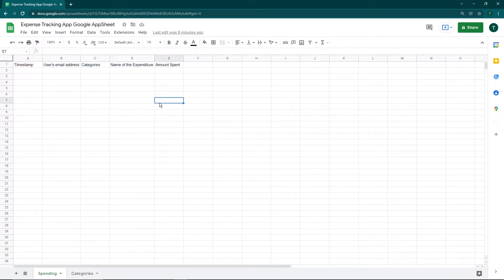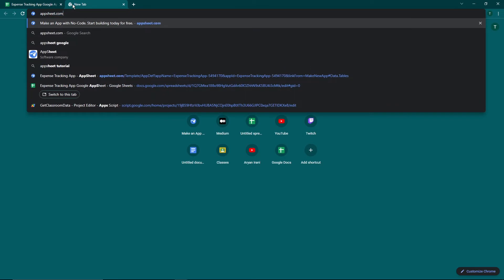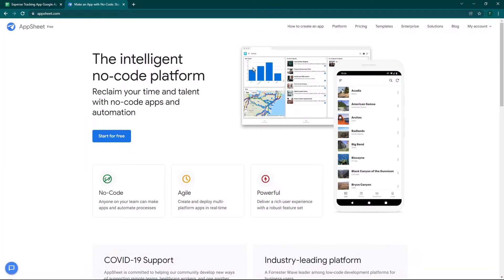There are basically two ways to create apps from a Google Sheet. The first is to go to Extensions, click on AppSheet, and click on Create App. The second way is to go to appsheet.com, log in with your Google account, and click Start for Free.